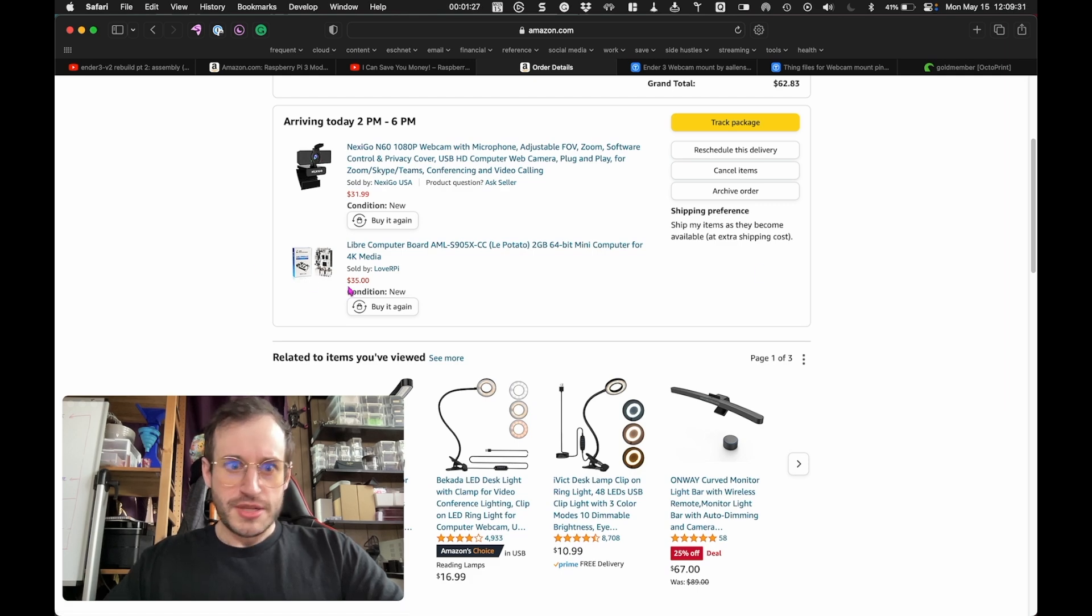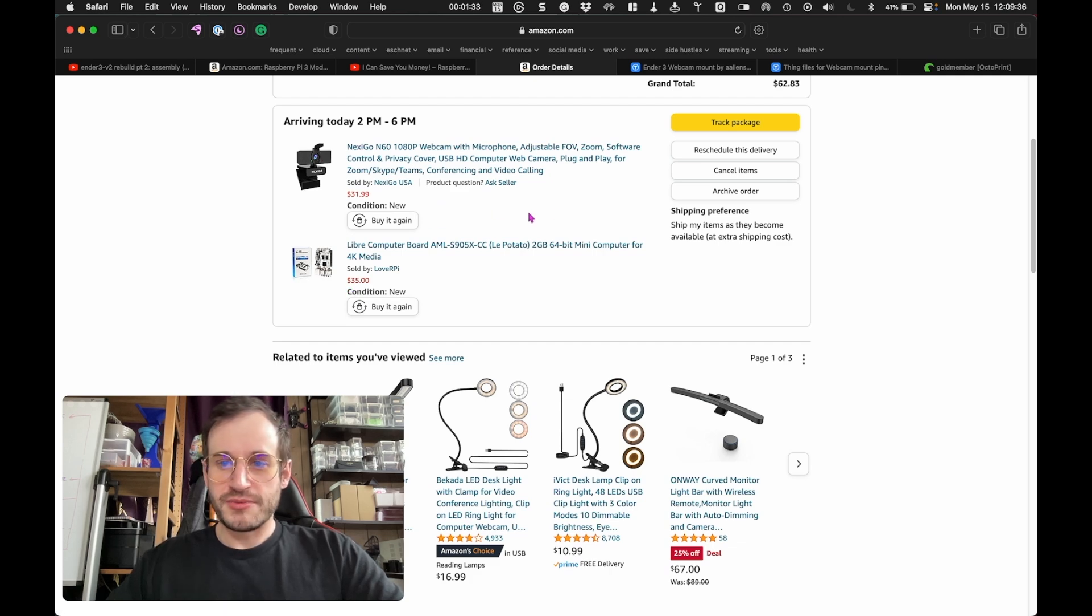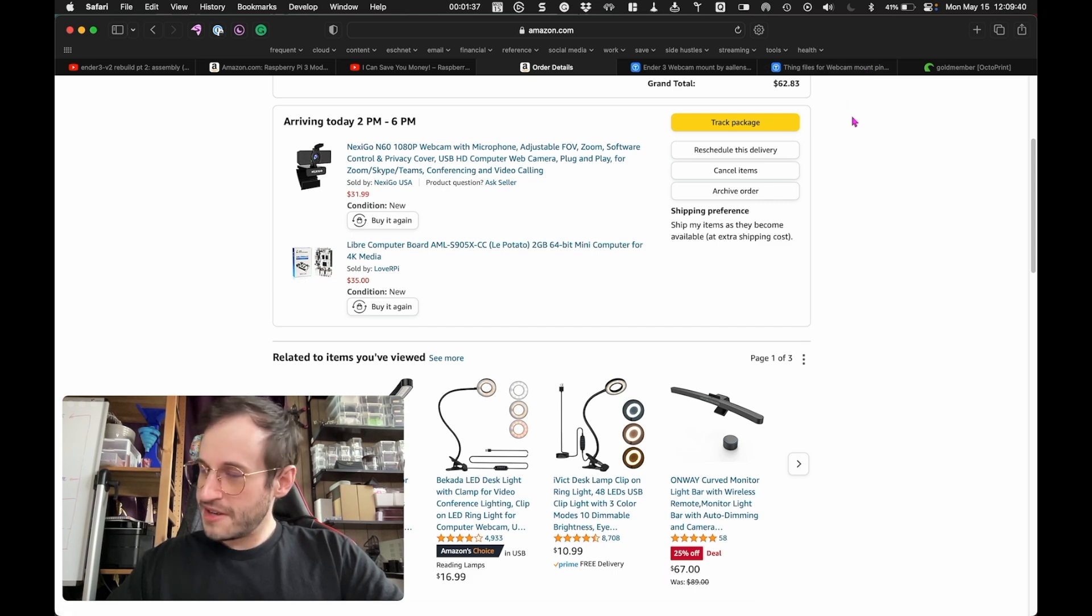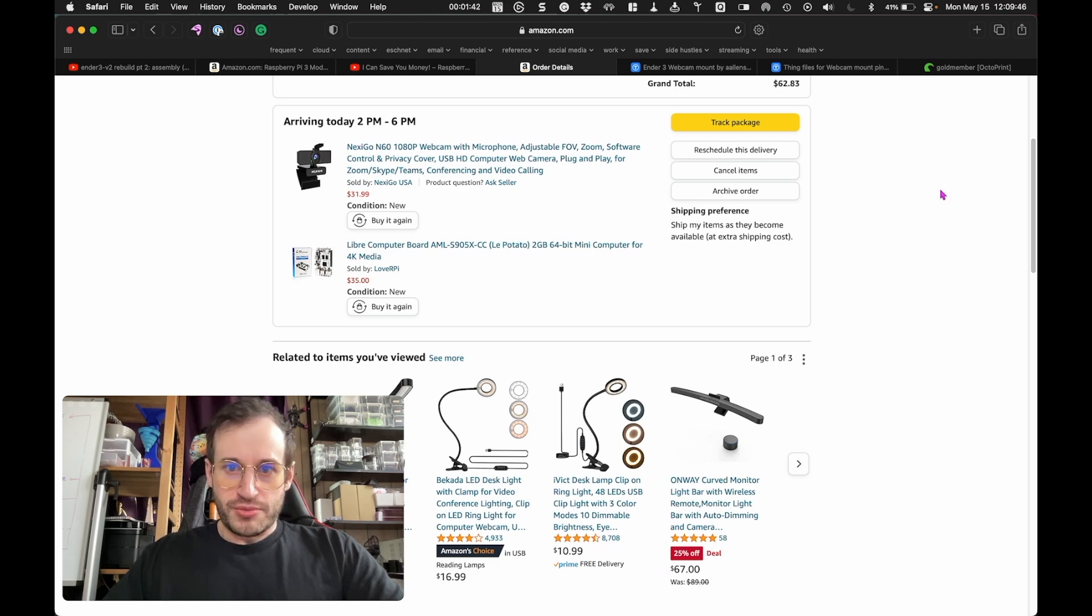Look at that. MSRP $35 selling for $35. Picked up a cheap webcam with that as well for a grand total of $62.83, much less than the $109 that Amazon wanted for an actual Raspberry Pi.